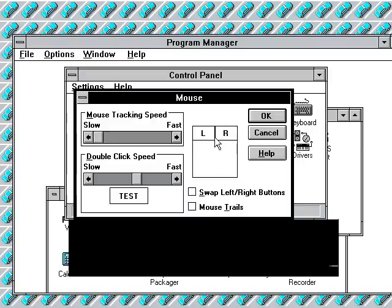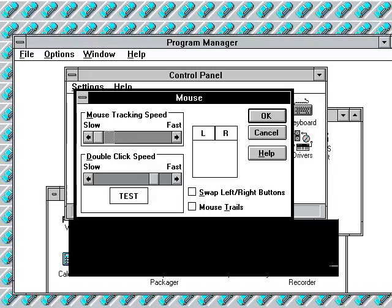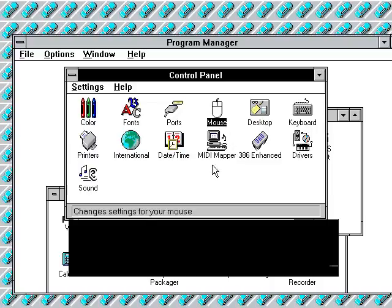And that's the mouse settings, and this is where I can change the double-click speed and the mouse tracking speed. And I can just change the settings a little bit.